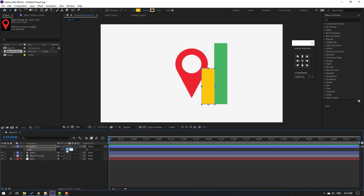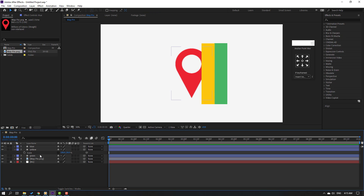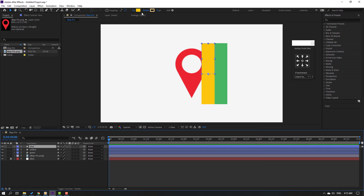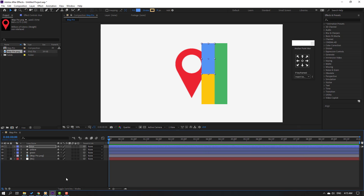Select the yellow layer, press Ctrl+D to duplicate, and rename it 'blue'. Move the blue layer up and change its fill color to blue. Click OK.